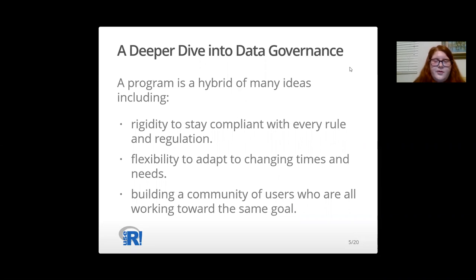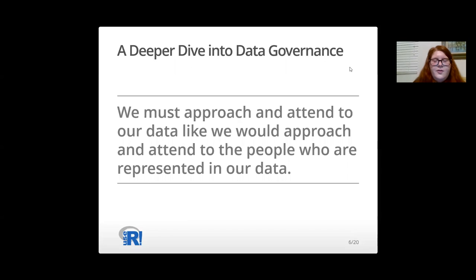When you're building a program like this, you have to think like you're building a community of users who are all working toward the same goal: protecting the most valuable asset of both your organization and the people who trust your organization. Overall, a data privacy and governance program boils down to the following mission statement akin to the golden rule: we must approach and attend to our data like we would approach and attend to the people who are represented in our data. It's essential to keep this mission statement in mind through the rest of this presentation.